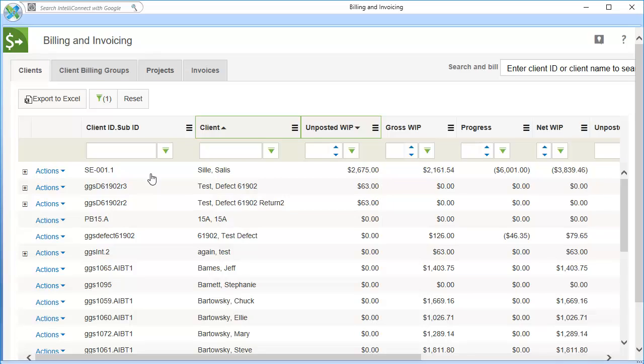The projects tab is only available if your firm licenses CCH Access Workstream. For this demonstration, I am creating a progress bill for a project, so I will click the projects tab.